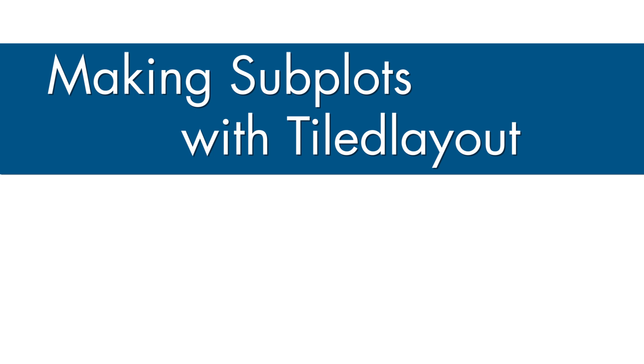If you're using 19a or earlier, you can check out the link in this video's description to the original subplot video. Now let's see how this newer function works.